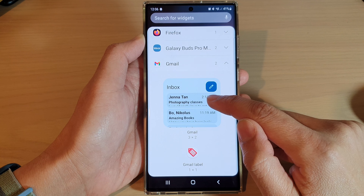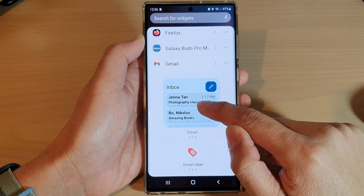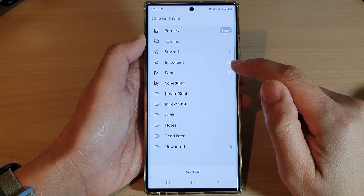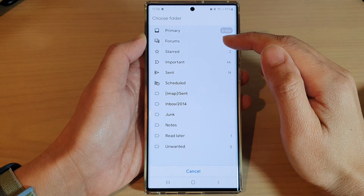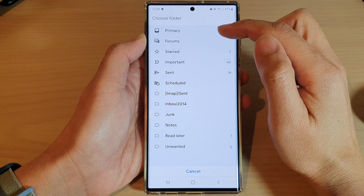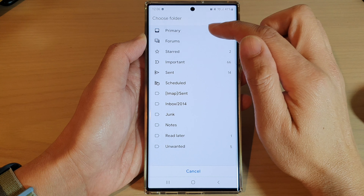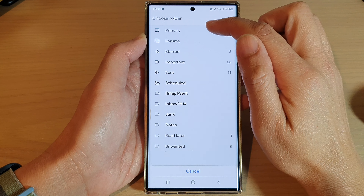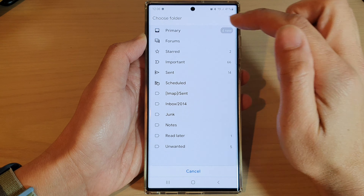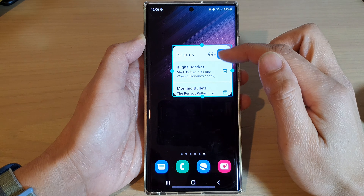Touch and hold and drag the Gmail widget to the home screen and let go. Now you need to select a folder to show in the widget, so I'm going to choose the primary folder, which will show all the emails in the primary folder.